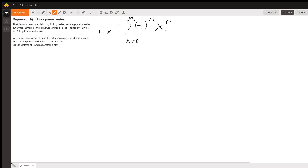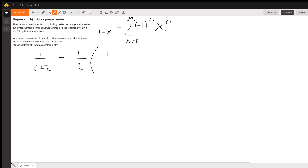So if you have 1 over x plus 2, that can be rewritten as 1 half times 1 over 1 plus x over 2.